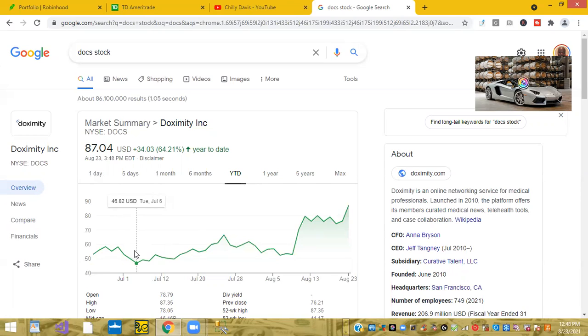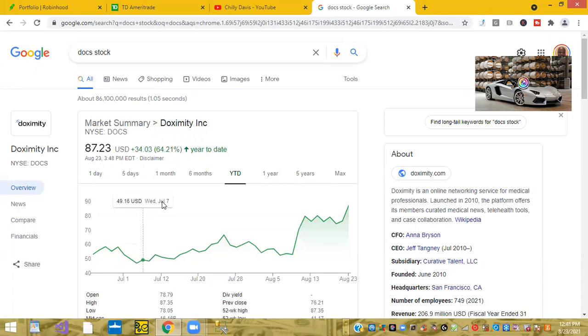So I would not be surprised if Doxicity gets acquired by another medical type, maybe Teladoc or another big medical company that sees the purpose of Doxicity. So that's my one of my top stocks.